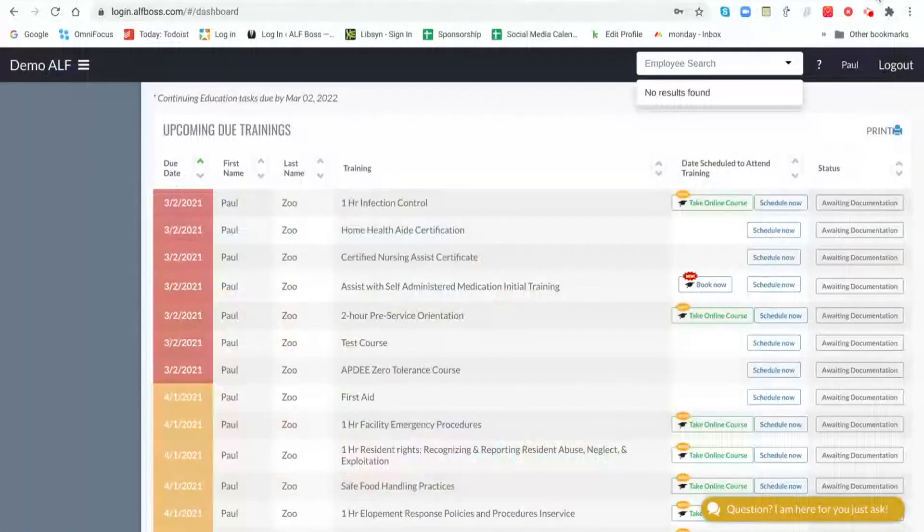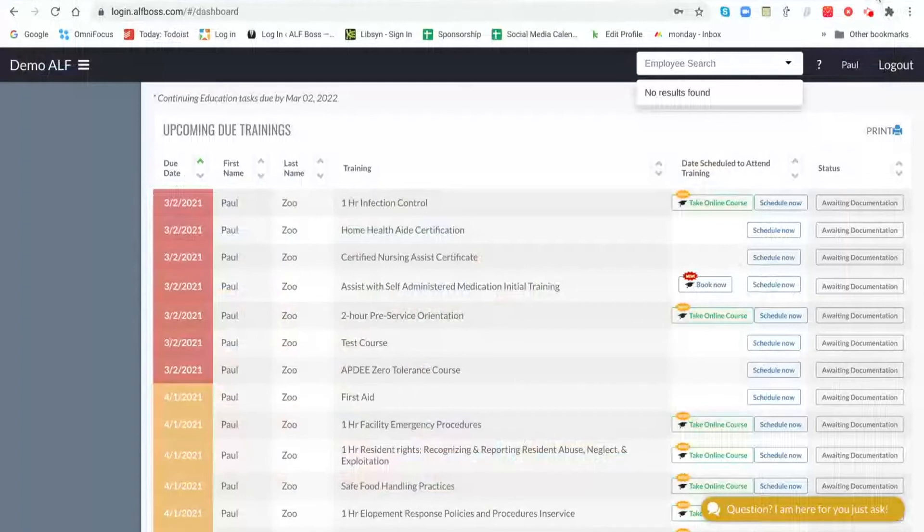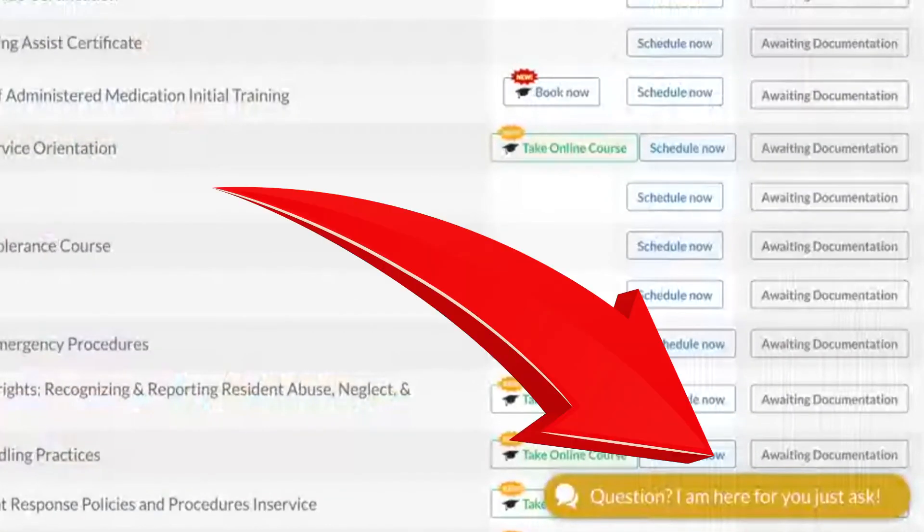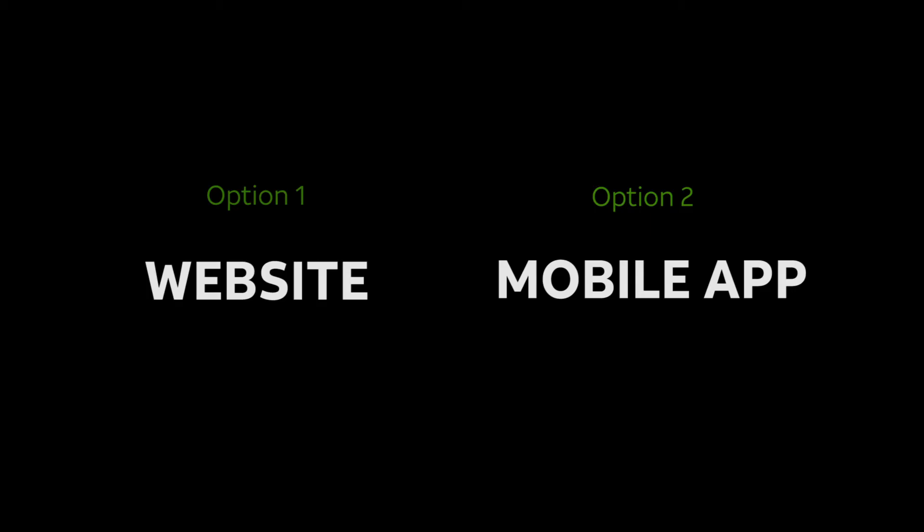So that wraps it up as far as inviting staff to the training module in ALF Boss. If you have any issues or any questions, you can always reach out to us in the chat box here at the bottom. You would just click on that.